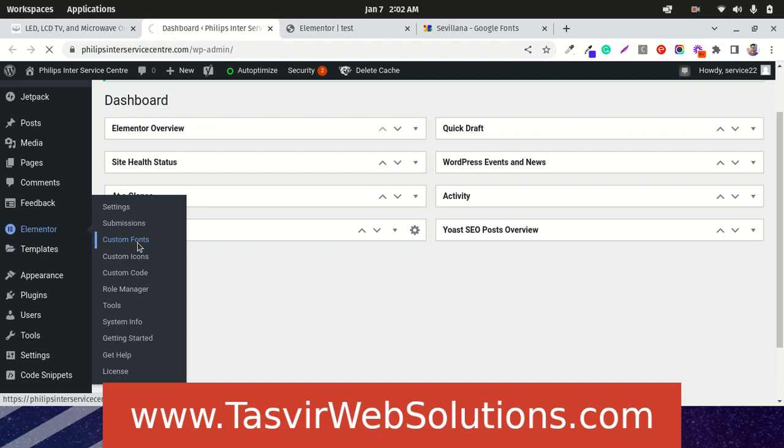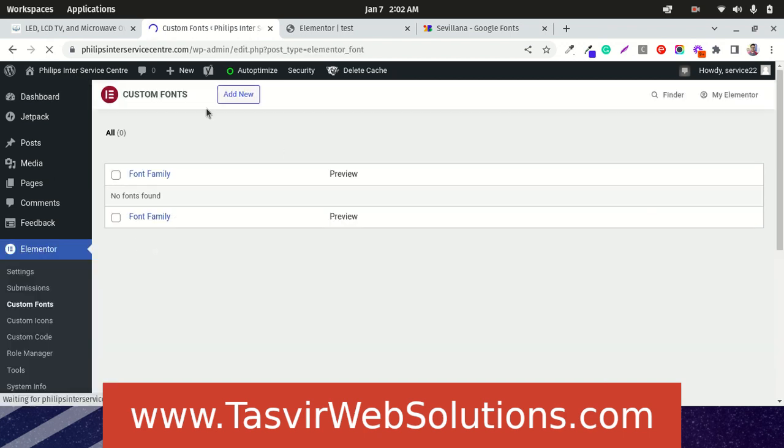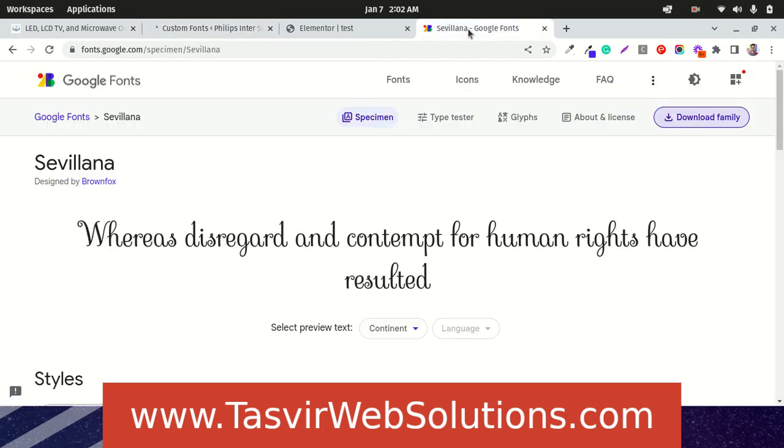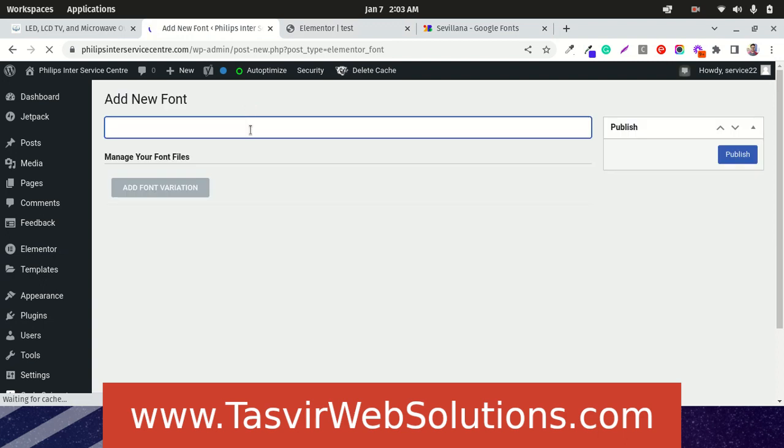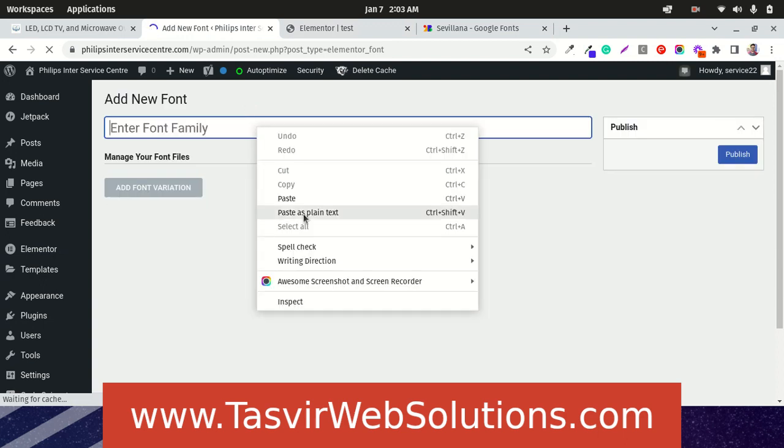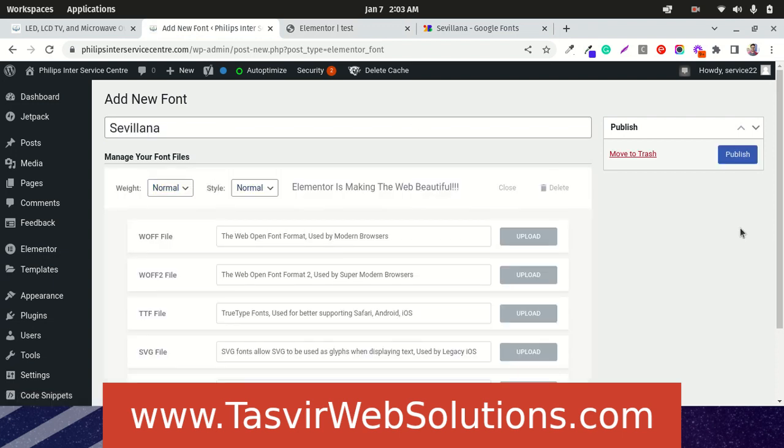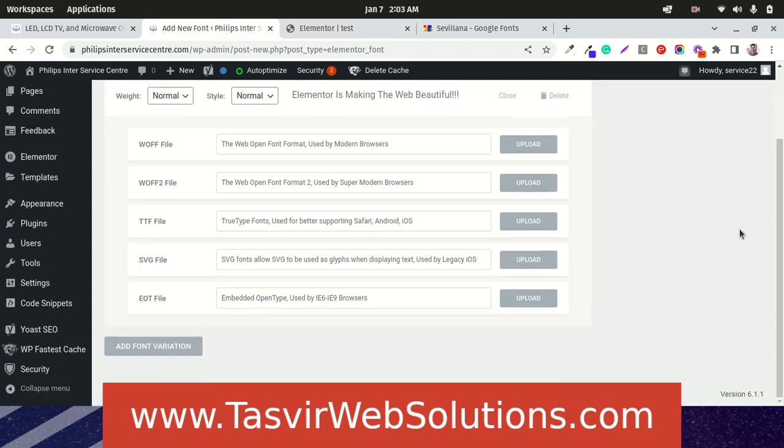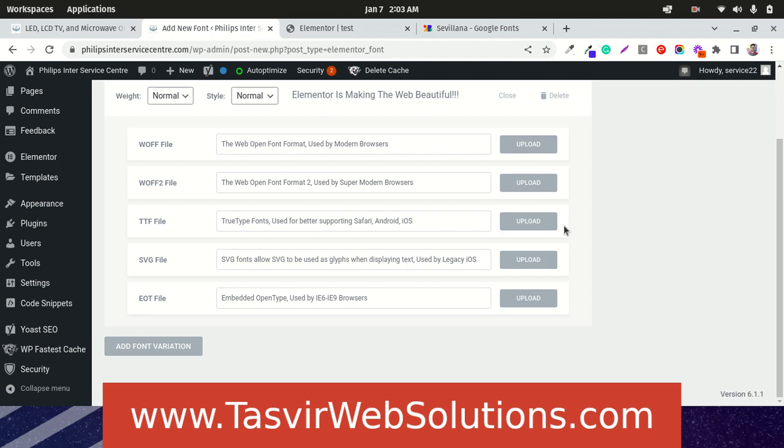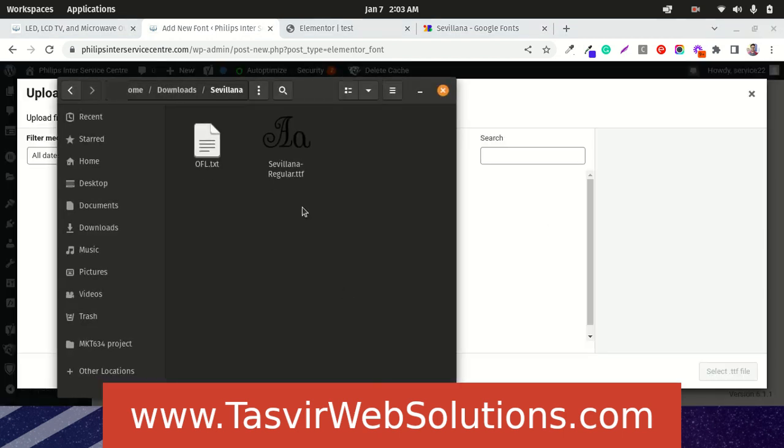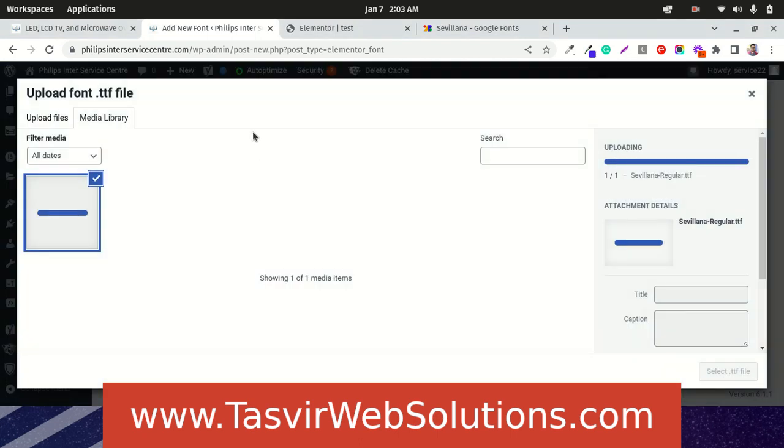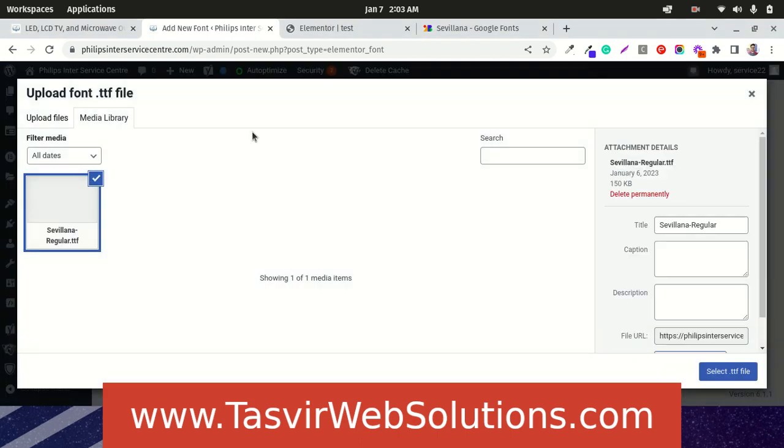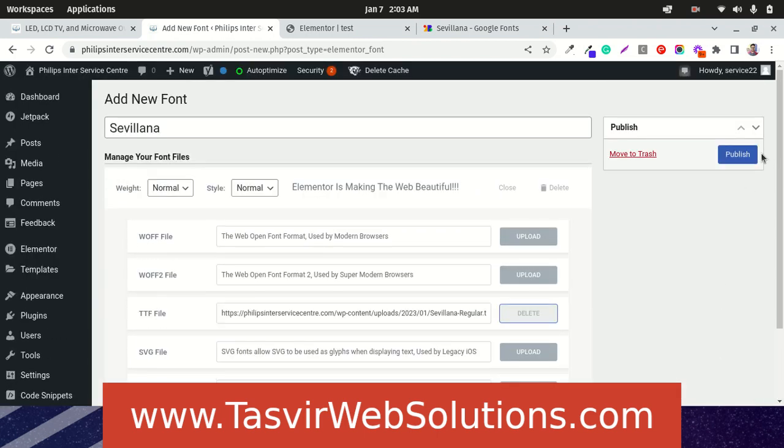There are no custom fonts right now. This is called Sevillana, so I'm just going to copy this and add this as a new font. The font file is in TTF format, so you need to upload it over here. Now I'm going to publish this font.